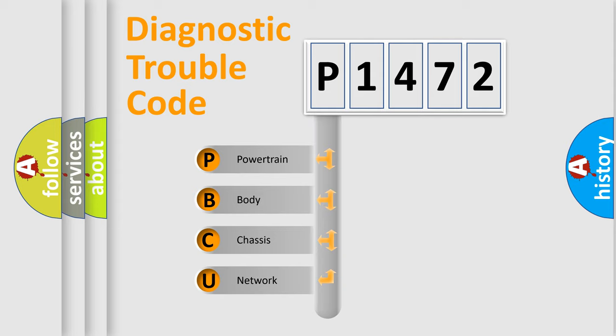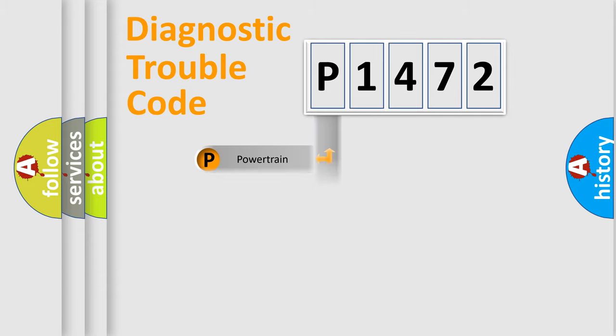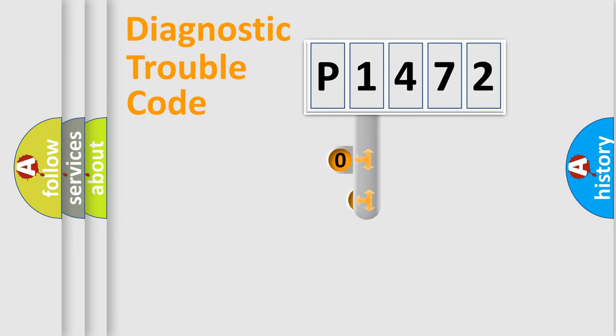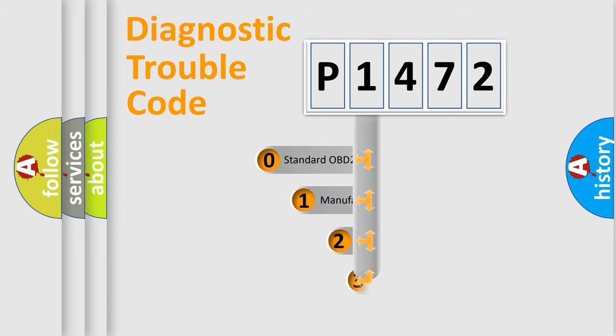We divide the electric system of automobile into four basic units: Powertrain, Body, Chassis, and Network. This distribution is defined in the first character code.